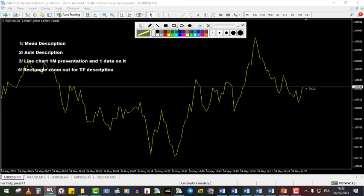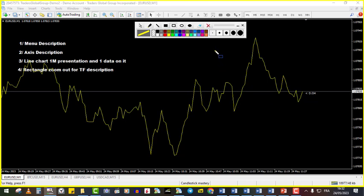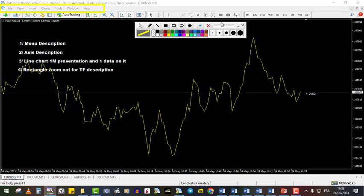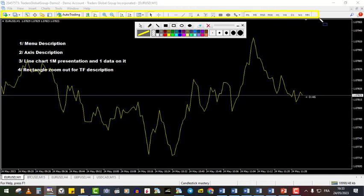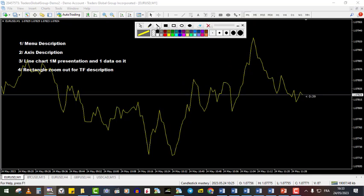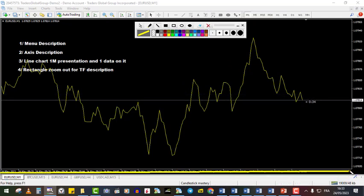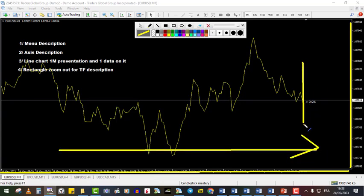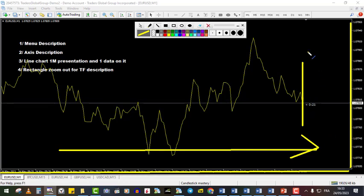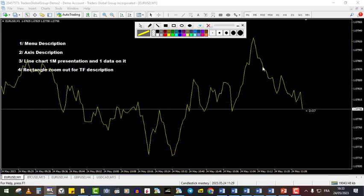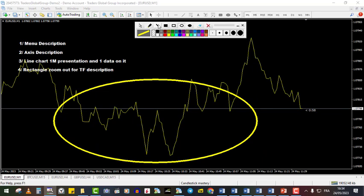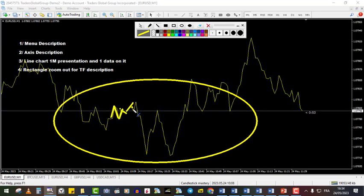Here we are on MetaTrader4. On top you have the account number and your broker. Then you have the menu — File, View, etc. — and the quick task bar where you can change the time frame. This is a basic chart: the horizontal axis represents time and the vertical axis represents price. We are on the one-minute chart looking at a line chart — the chart is represented by a line going up and down.